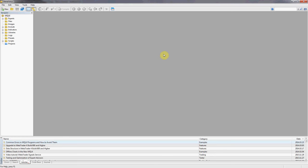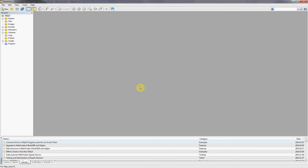Ever since MetaTrader 4 was updated to build 600 and higher, the programming language has changed and classes and other functionality of object-oriented programming has been added, which is on one hand a good thing but on the other hand introduces certain hurdles for programmers. We're going to overcome them one by one and today we're just going to look at a simple class in MQL4. Let's get started.